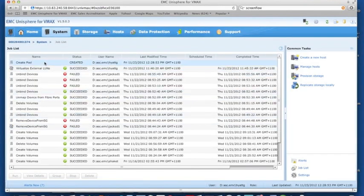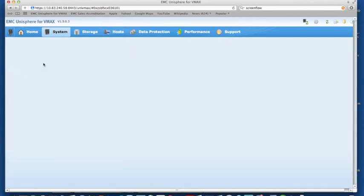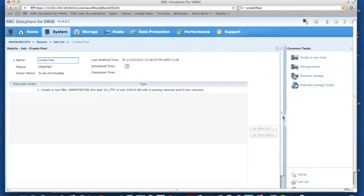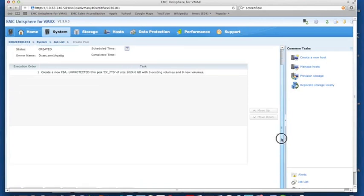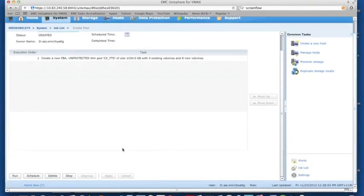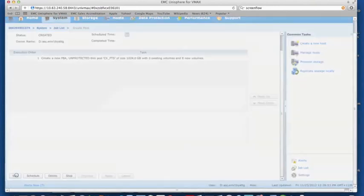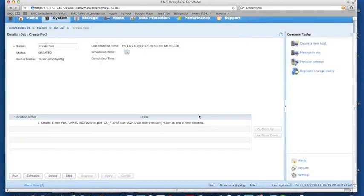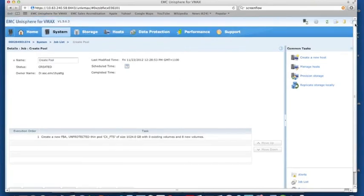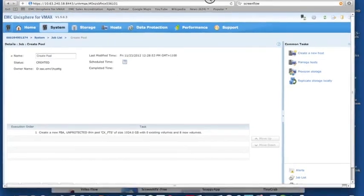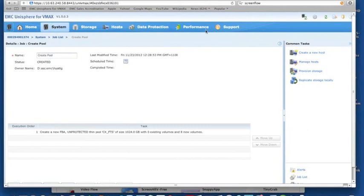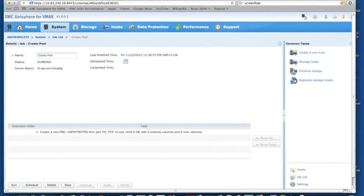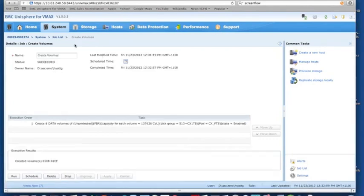If for whatever reason we wanted to run this job at a later time, we can schedule it. There's a scheduling button that allows us to run this at some point later on. Let's run this guy. It's been successful.